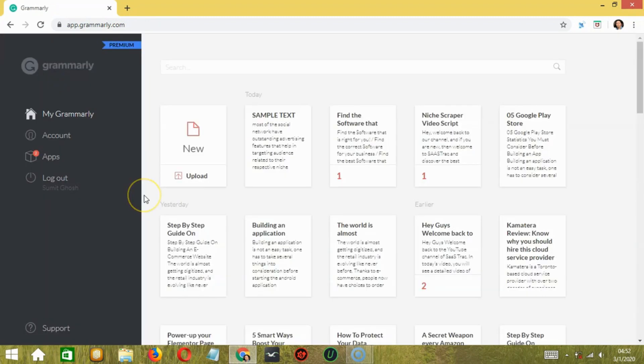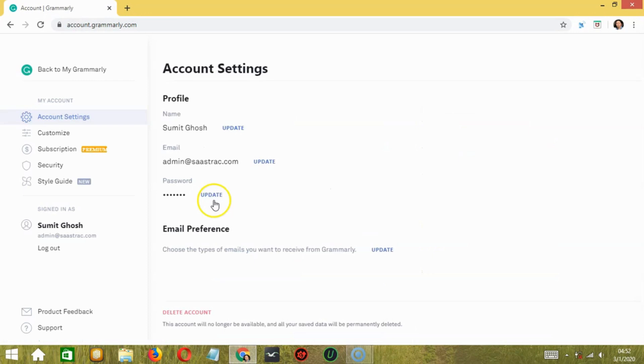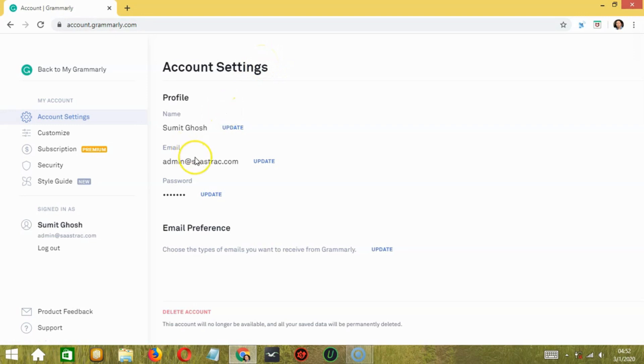To check out or update your personal details, click on the account button over here. It will bring us to the account settings page where you can update your name, email address, password, email preference.